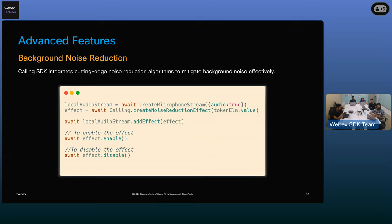Another advanced feature is background noise reduction. Consider a scenario where you're working from a cafe and your background is a little noisy. With the calling SDK, you can enable background noise reduction, which will make sure that it is just your voice that gets to the other side. We also have a code snippet showing how easy it is to enable and disable this effect.